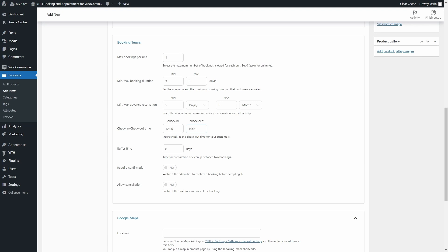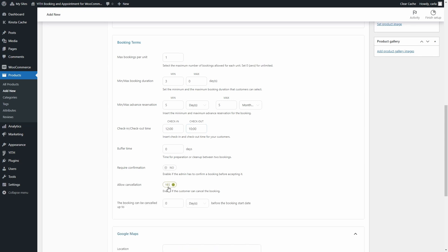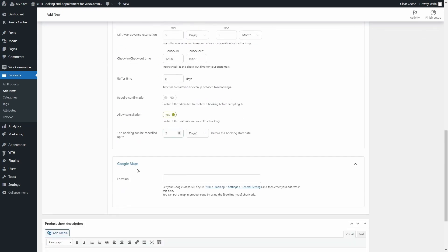You can also request confirmation, so you receive booking requests and confirm each one manually instead of having customers book automatically. You can also enable the Allow Cancellation option and set a time limit — for example, three days — so users can cancel their booking up to three days before the start date. The last section here, Google Maps, allows you to enter an address for the bookable product after setting your Google Maps API key, and only if the Google Maps module has been enabled.